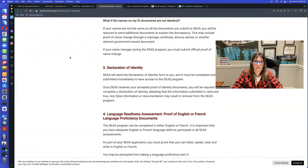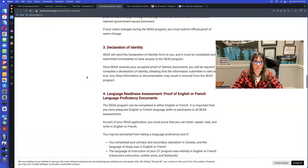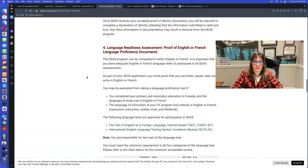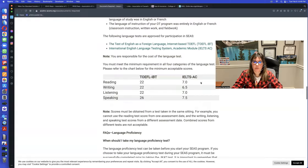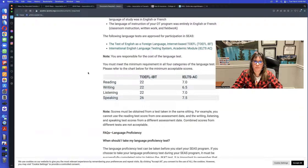In documents required, you will find the requirements for language. As you can see here, IELTS — in English or French.